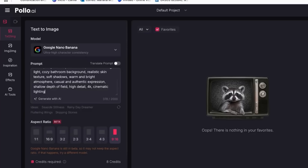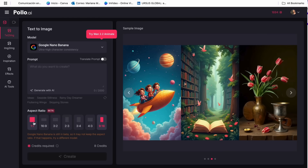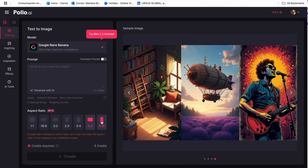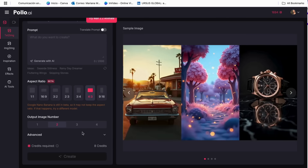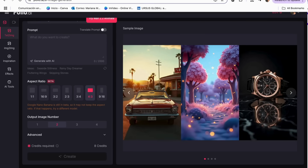Mistake number two: avoid the wrong aspect ratio trap. This technical mistake will ruin your ads before anyone even sees your product. In Polo AI, always set your aspect ratio before uploading your image. Don't try to crop later — it ruins the composition and makes your product look awkward.